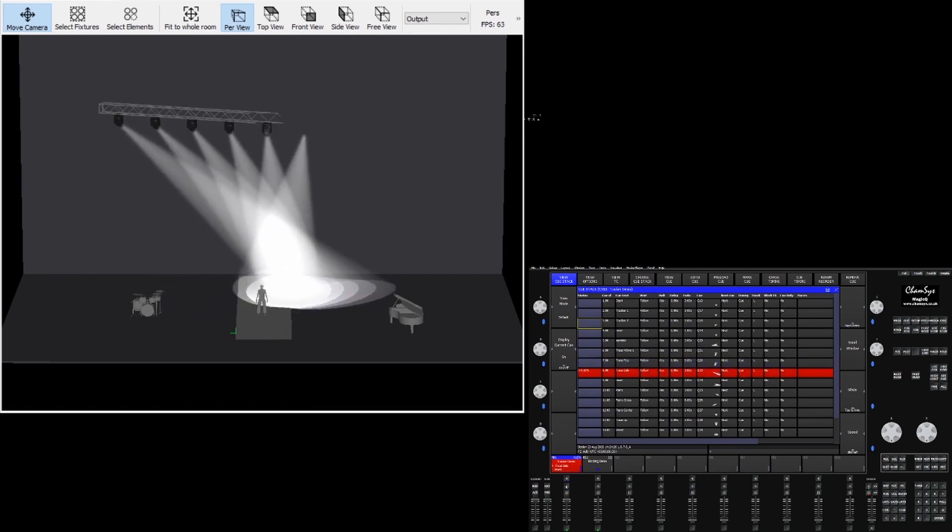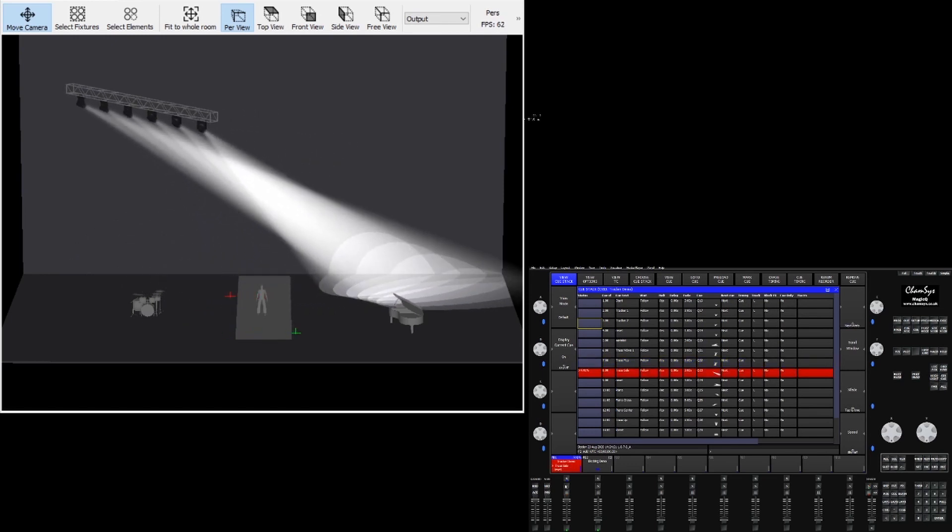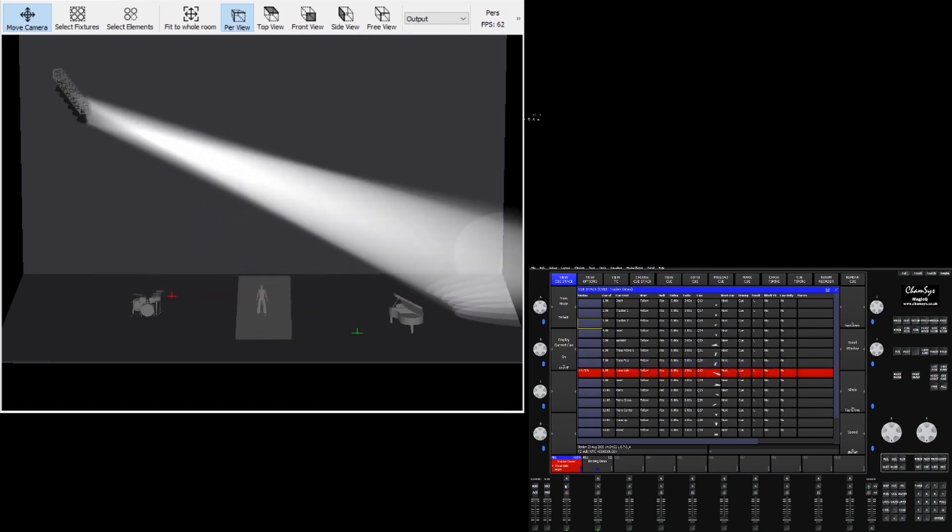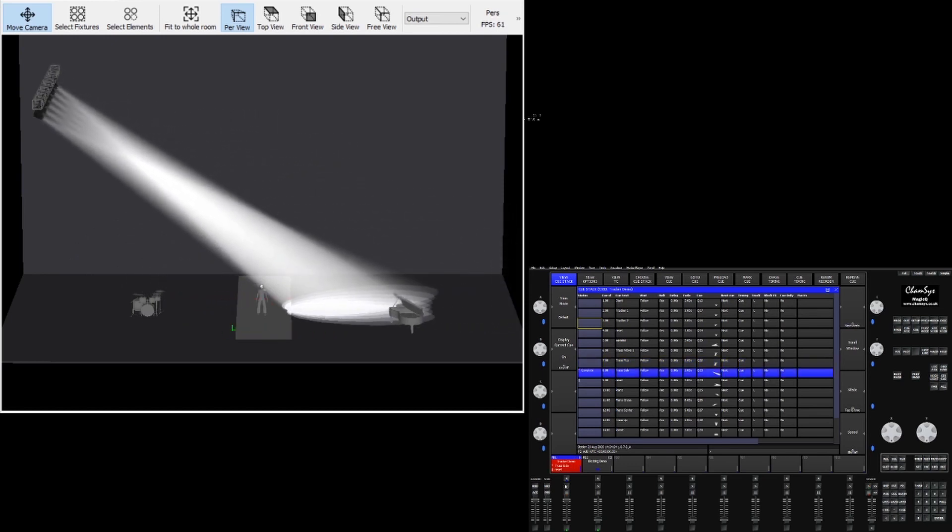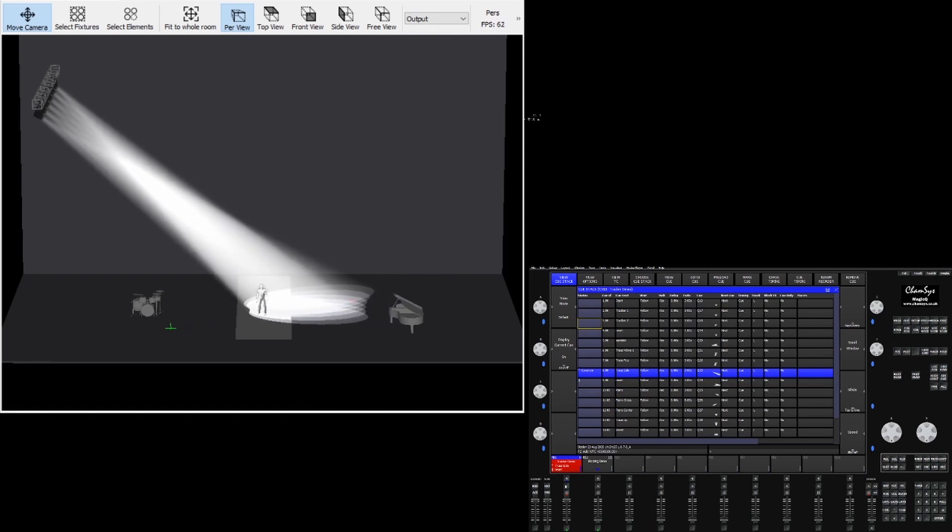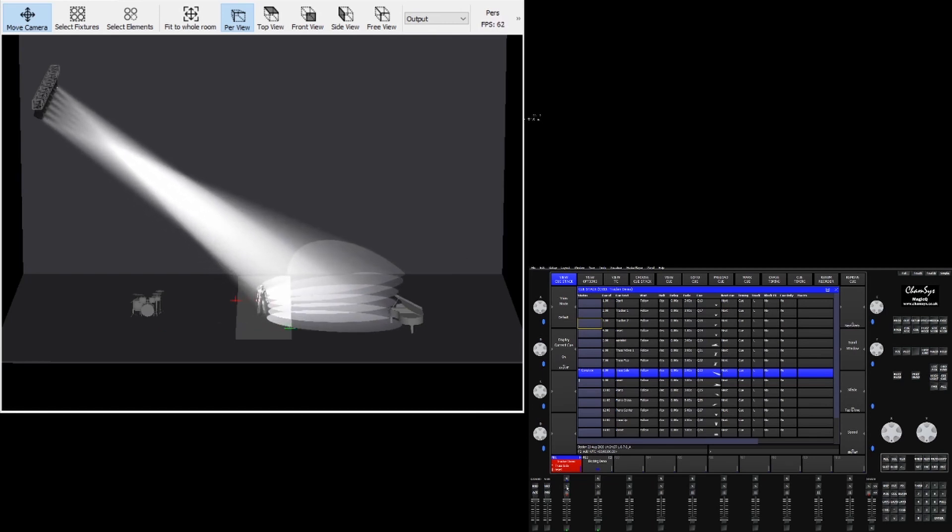Of course this relies on the visualizer being accurate to real life, but you'll see no matter where we send the fixtures they stay focused on that tracker.